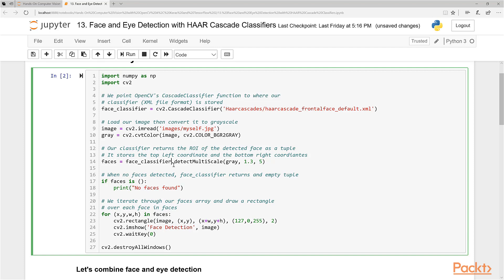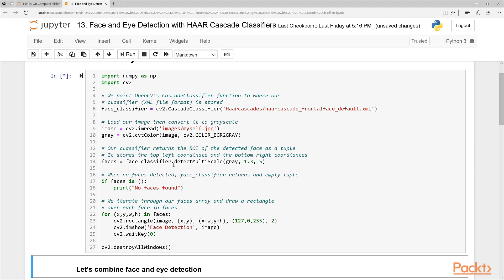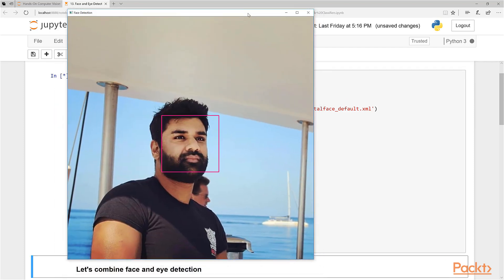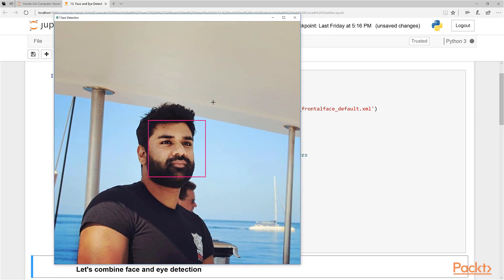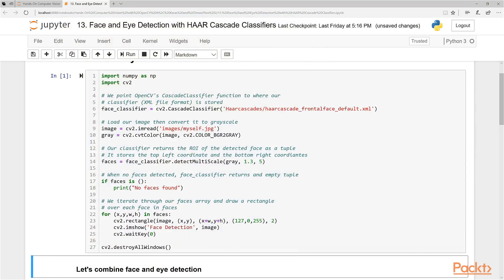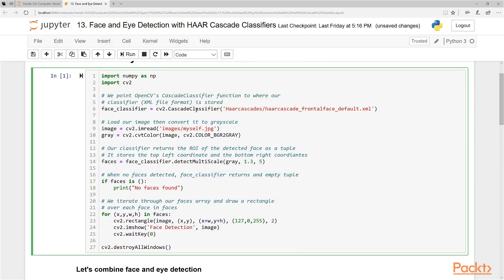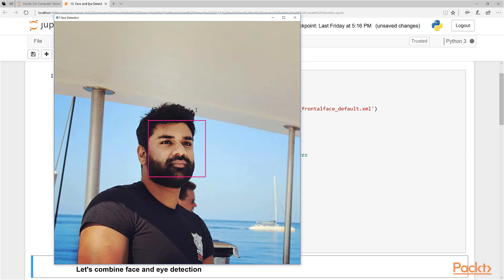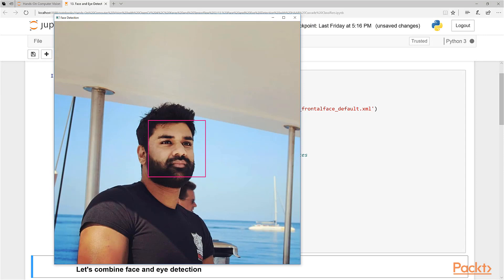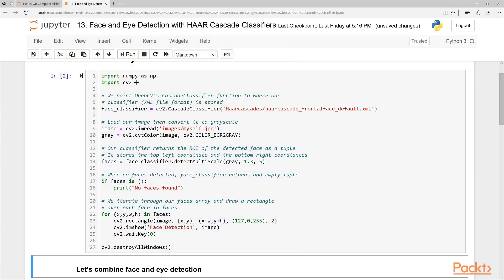Let's take a look at this code. We have my face — this is the original image. It actually found my face, highlighted in pink in the image. This is pretty cool — we can see it worked fairly well.